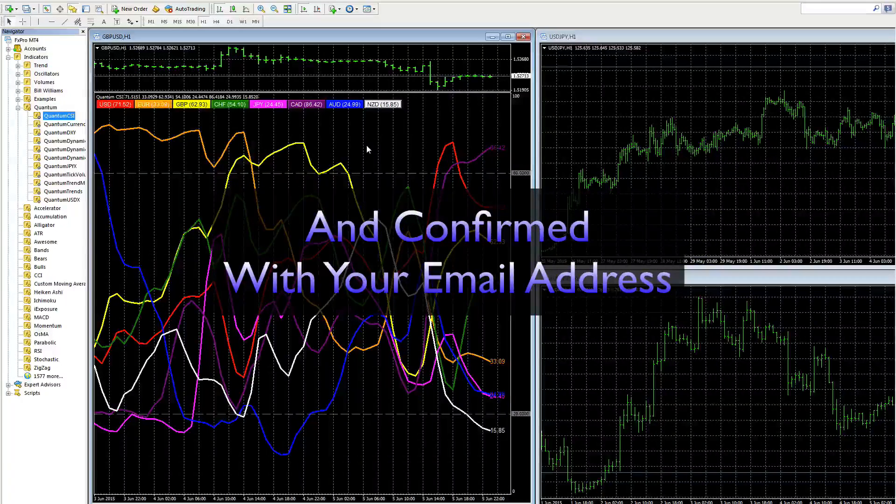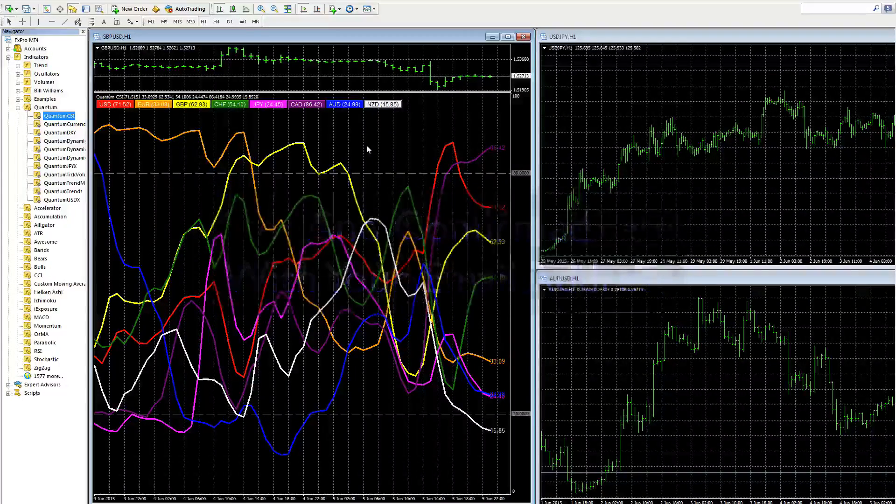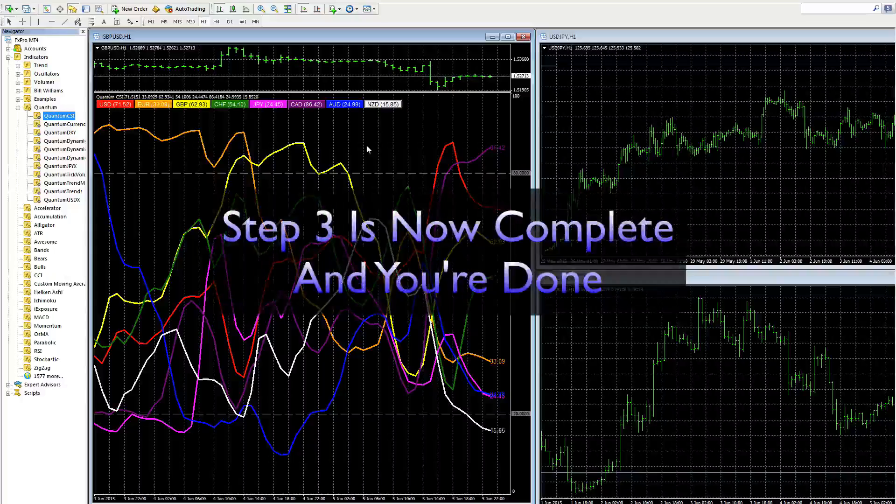It will have added the account code for you, and your system is now enabled and also cross-checked with your email address. So everything's working perfectly. That's it — you're ready to go, and off to the races.